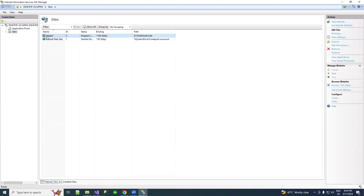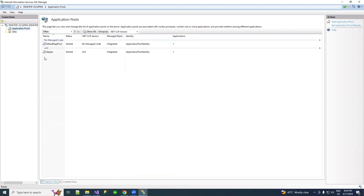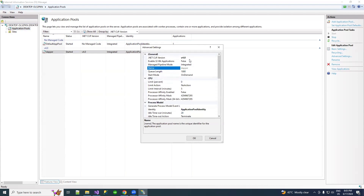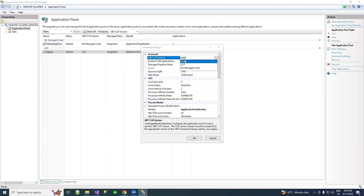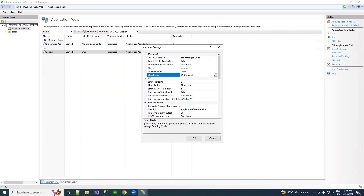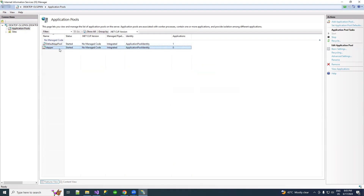You can see our application is configured on IIS server as 'Dapper', but it is stopped. We need to go to the Application Pool. Under Application Pool, there are two pools: Default App Pool and Dapper. Default is already using No Managed Code, so we need to update Dapper as well. Go to Advanced Settings, update the .NET CLR version to No Managed Code, and set the Start Mode to Always Running so the application will always be running. Click OK.